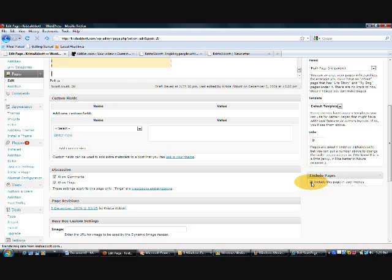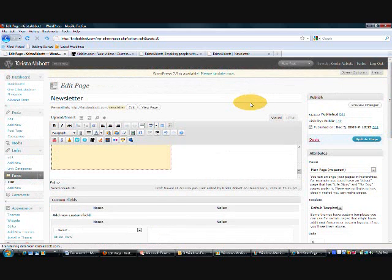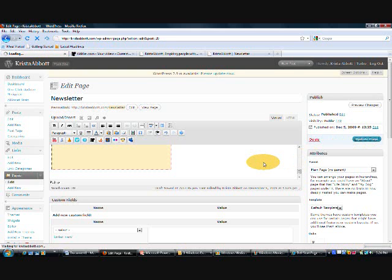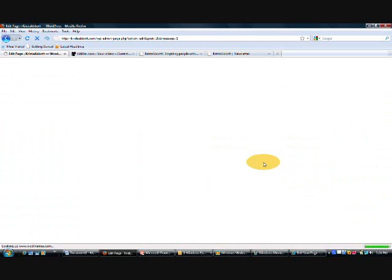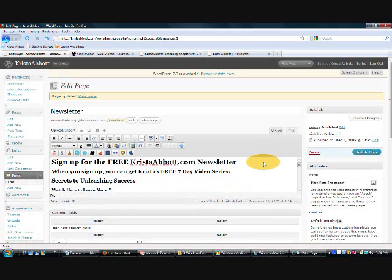So, just come here and what you want to do is make sure that box is not checked and then your page will be excluded in your navigation menu. So, now that you've done that, we want to update the page. And, let's preview our changes.